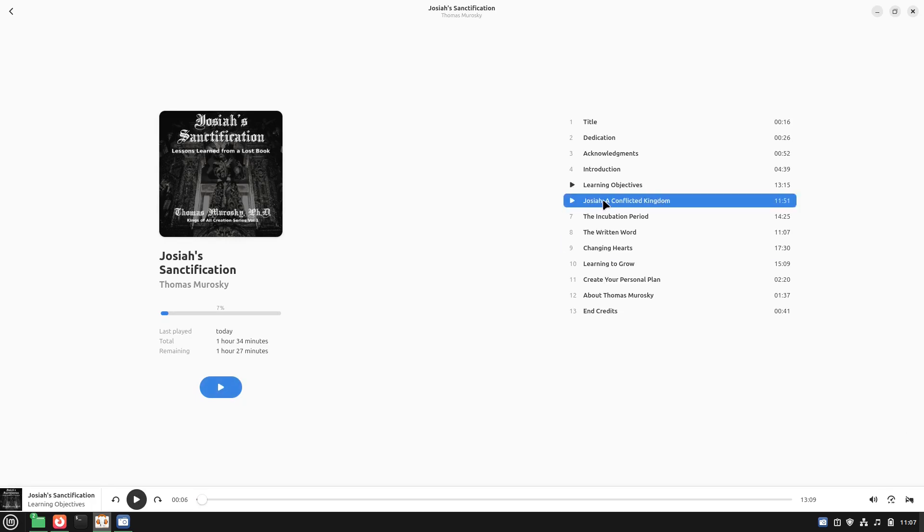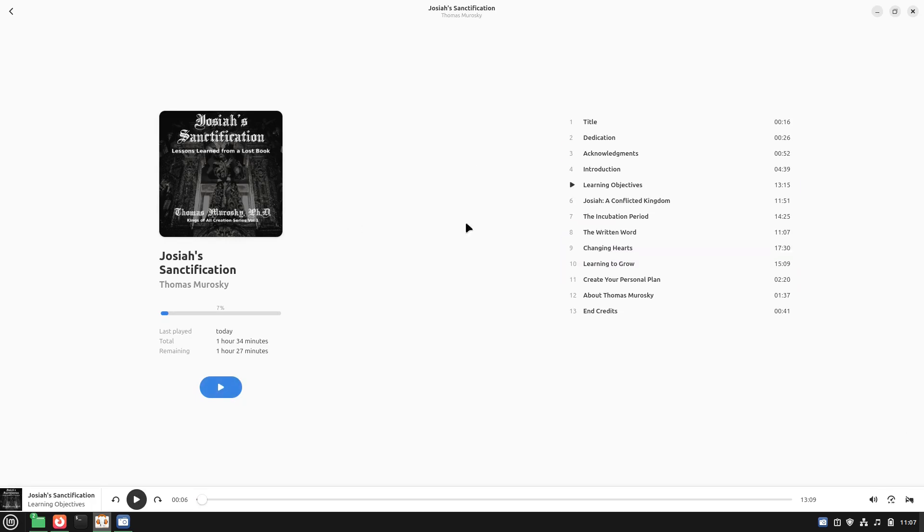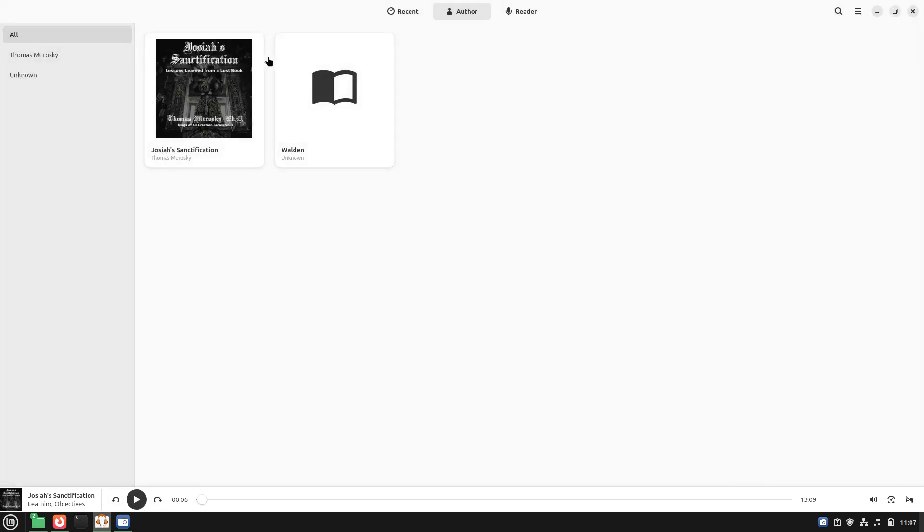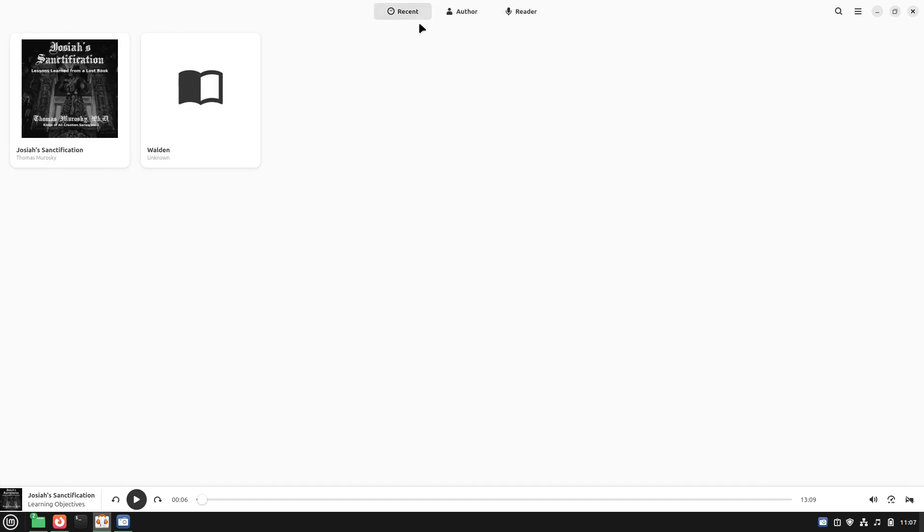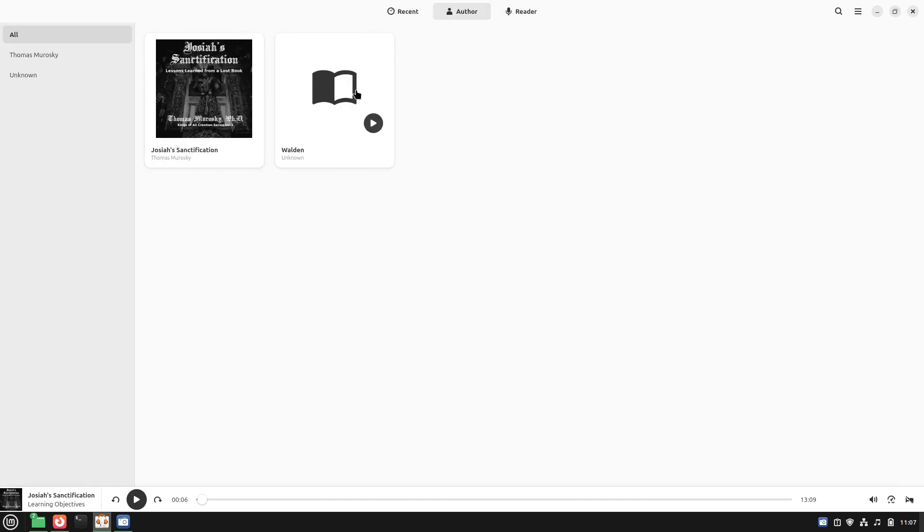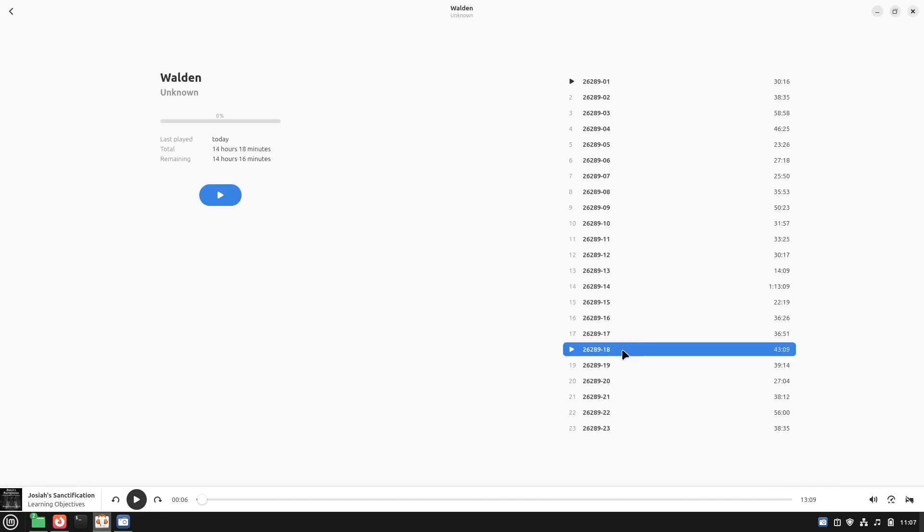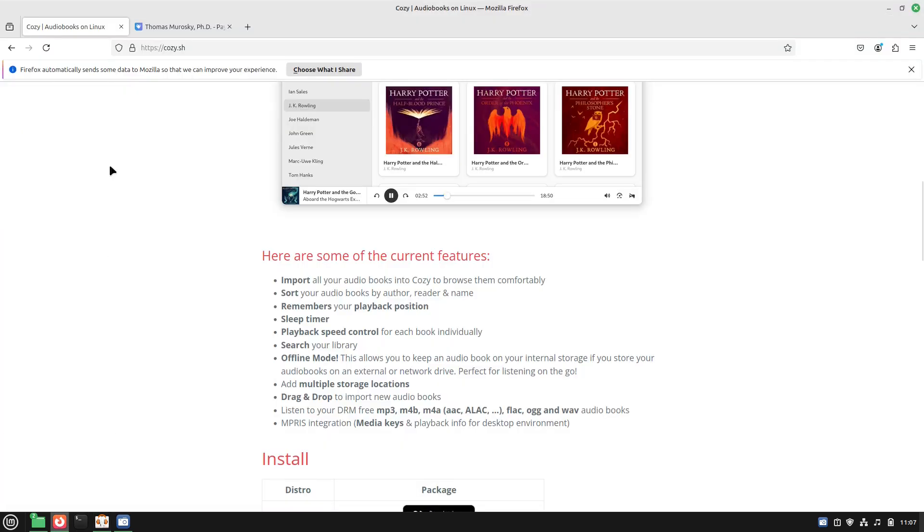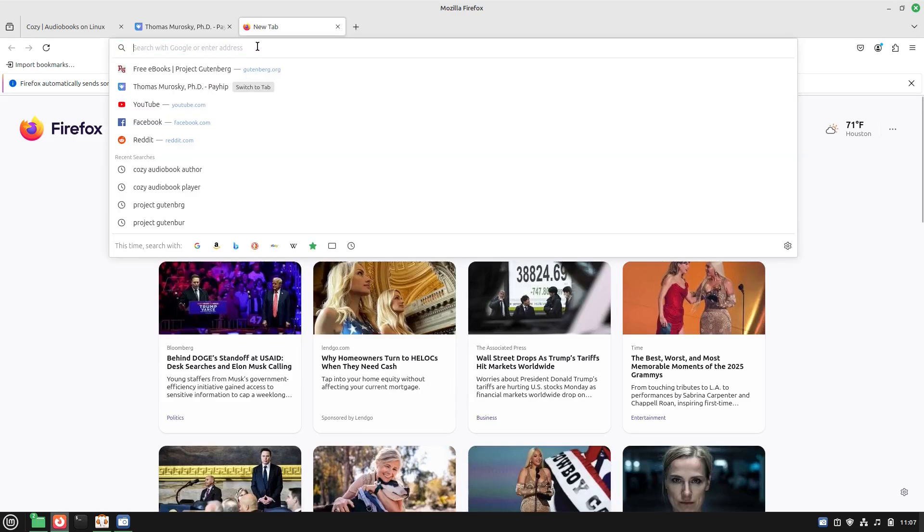Click at that and you can see that it will play the file. Then you can go ahead and follow through the book, let it play, you can go forward, you can go back. And again there's the reader, there's the author, and then there is your recent.